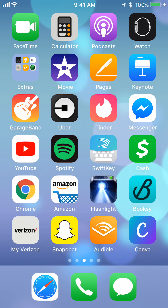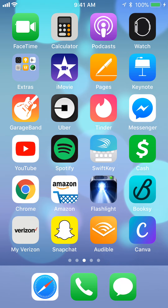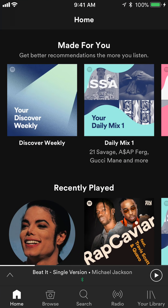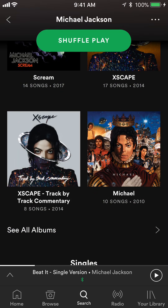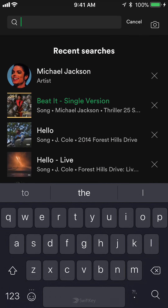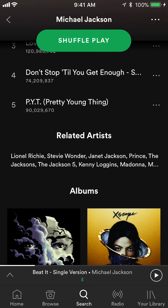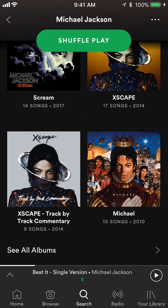Let's begin. First, start off by opening up your Spotify app. I'll show you how to play a specific album offline. Go and search for the music — as you can see I was already searching Michael Jackson and I would like to play the Thriller album offline.